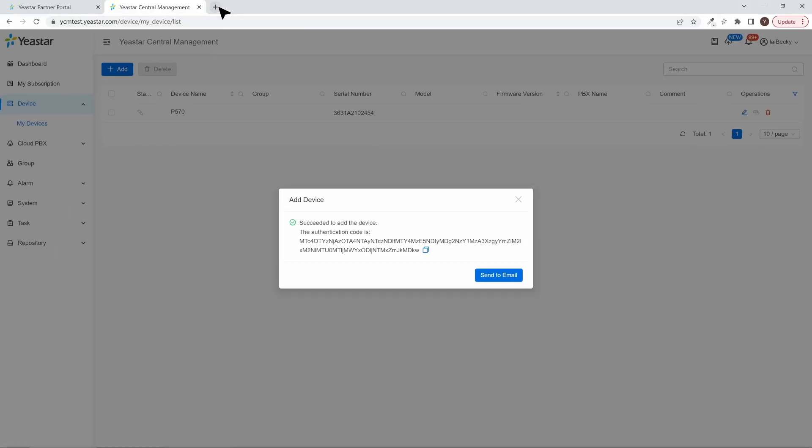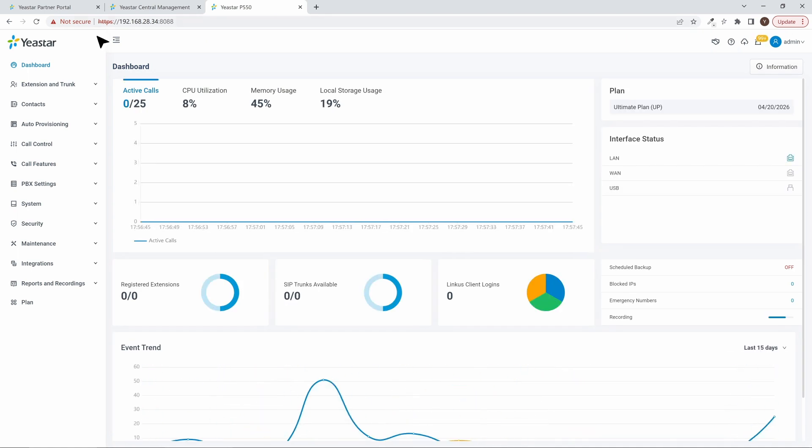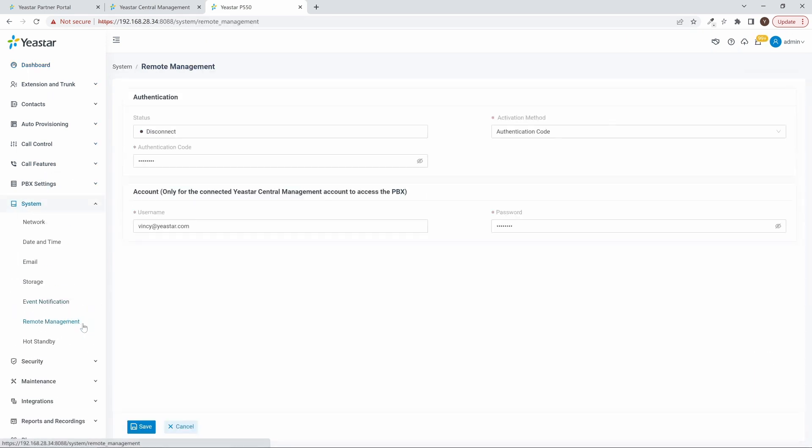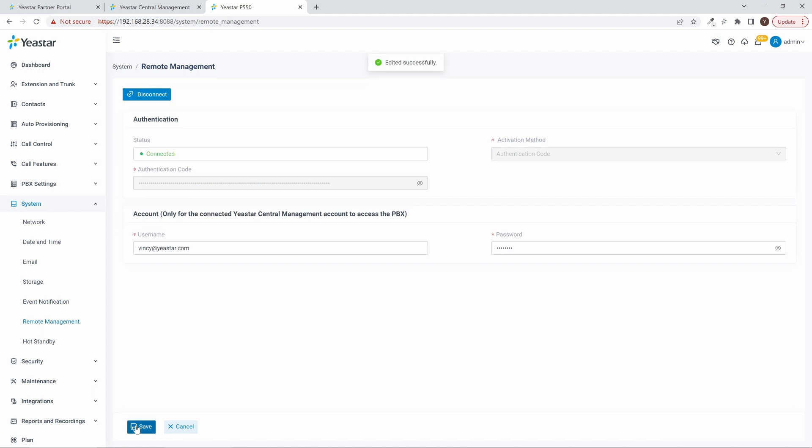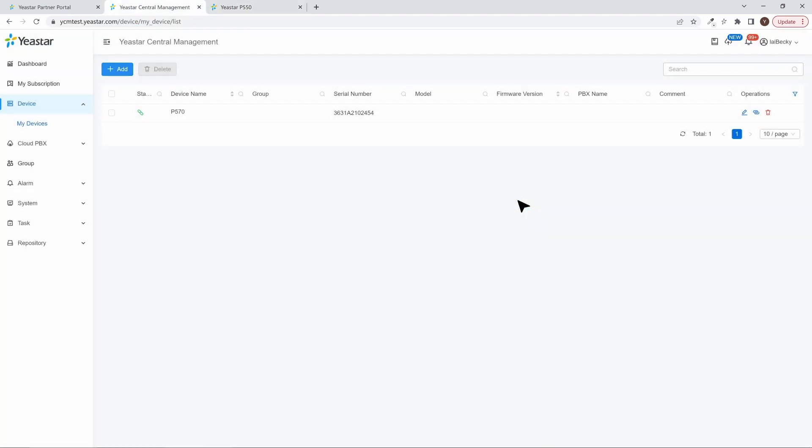Now we can go to the PBX admin interface, and in System, find Remote Management. Here we can choose Authentication and use the code we just obtained to finish connecting our PBX to YCM. Now let's go back and check. The PBX has been added and connected.